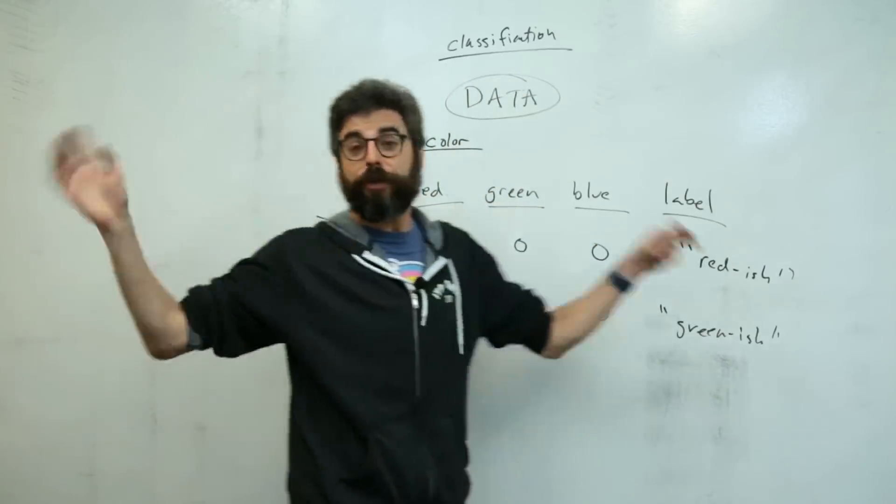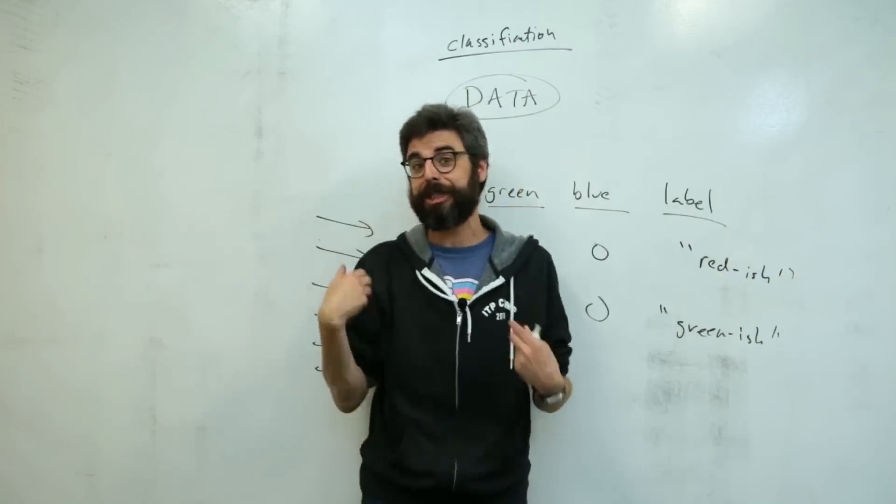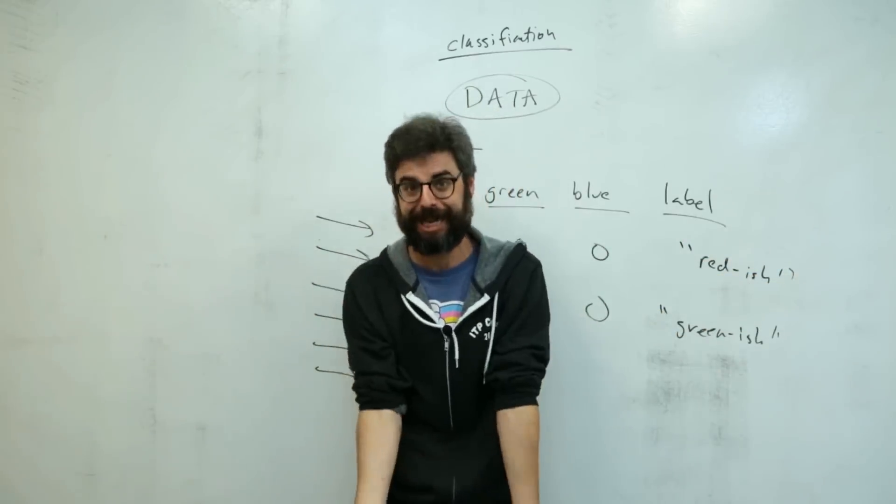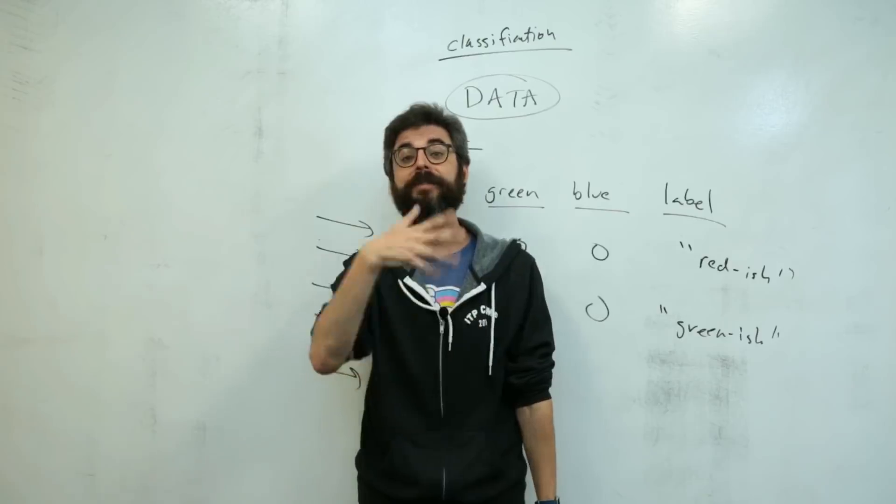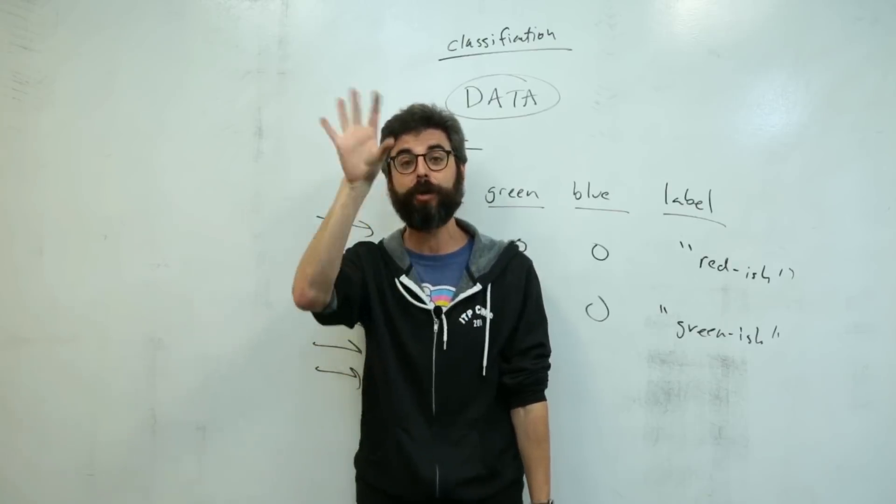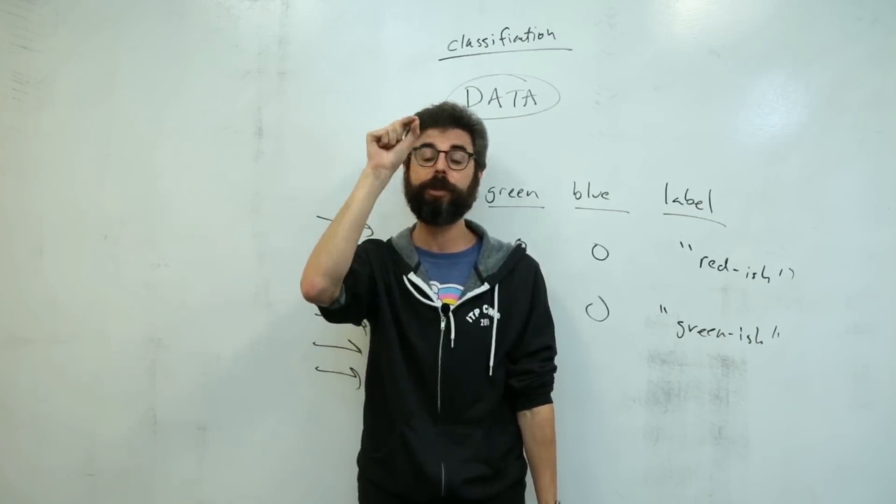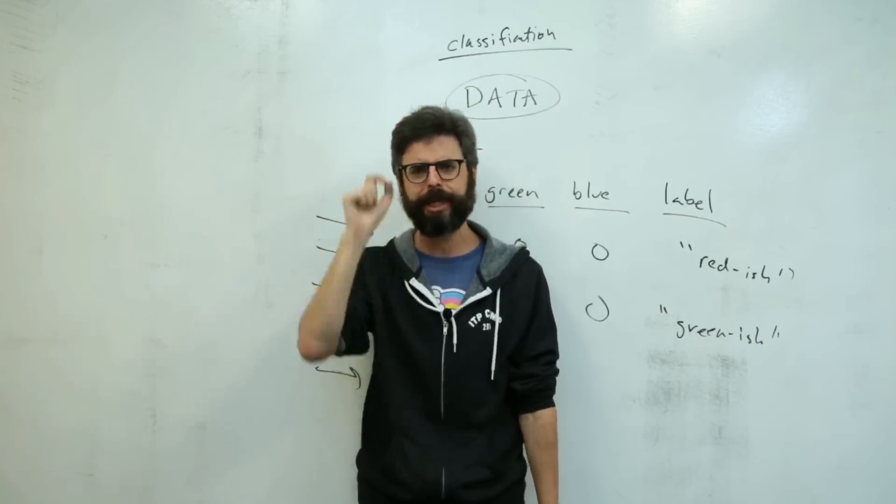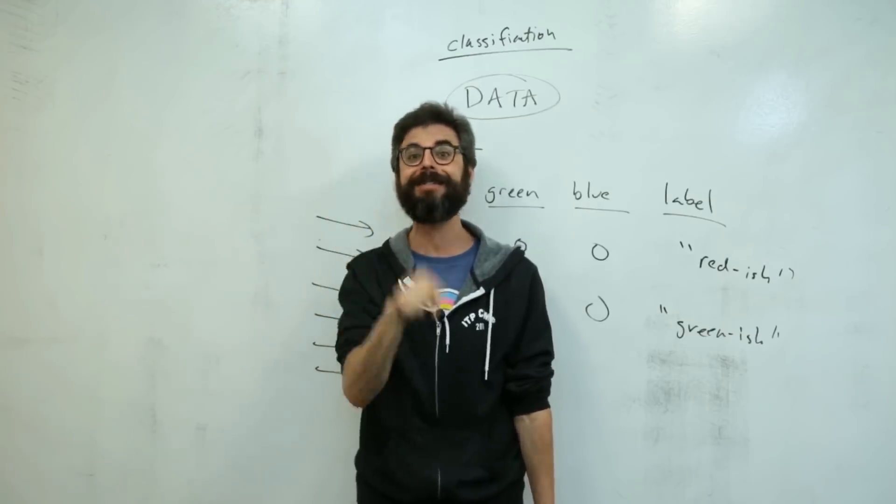So this first part of the video series is just about me figuring out how to collect this data. And so the way that I'm going to do it is I'm going to make a P5 sketch that shows a random color and gives you a little drop down menu or a multiple choice thing to pick which category and hit submit,